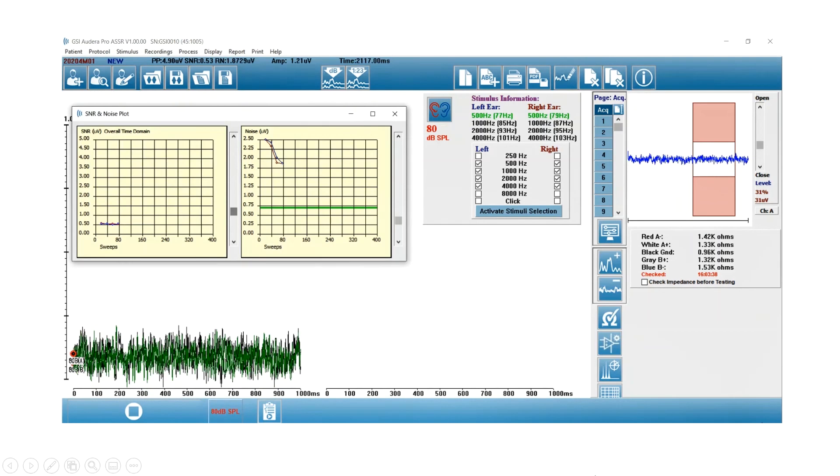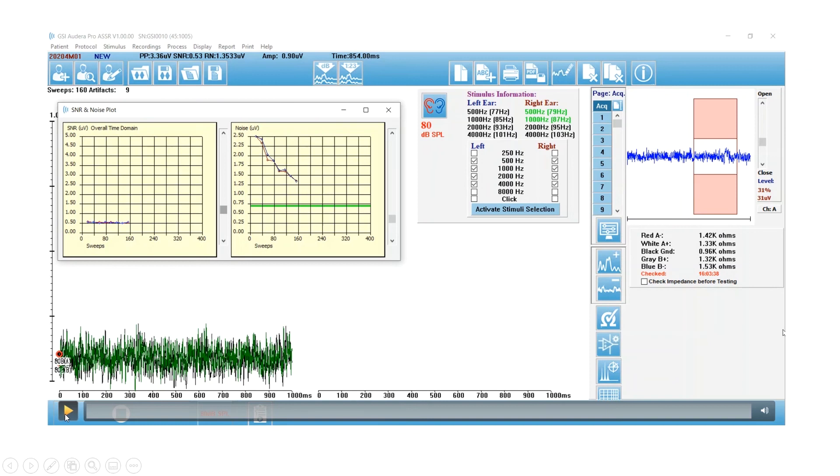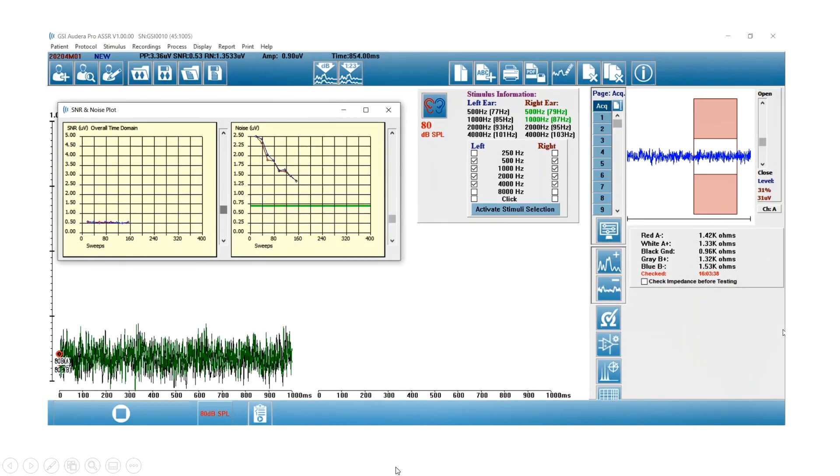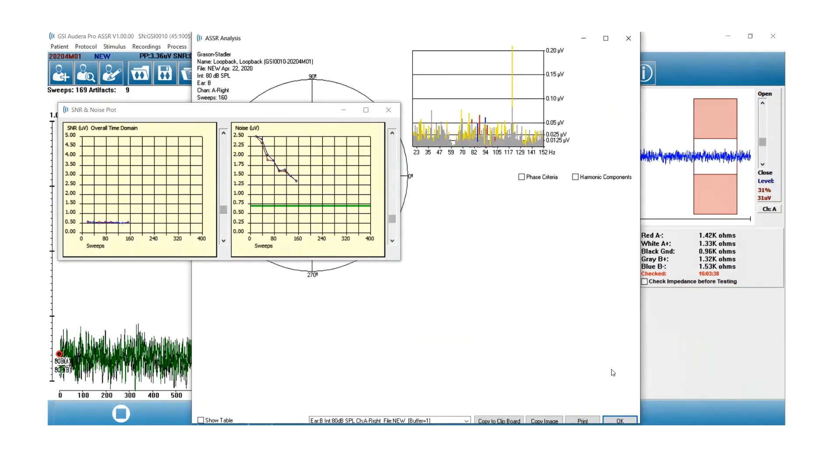Now I'm up to 160 sweeps, and I'm going to launch the polar plot window. So now I'm collecting. You can see my noise level is going down even further, and I'm going to click on that icon in the side panel.